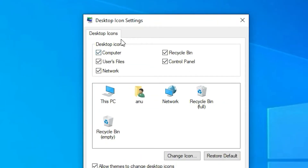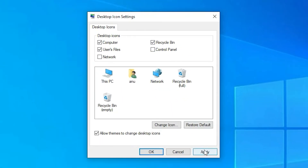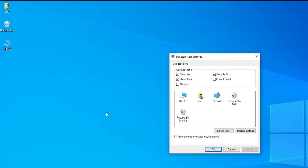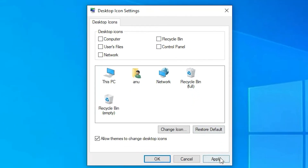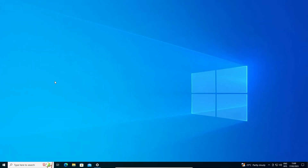Here are the Desktop Icon Settings. Just uncheck the icon that you want to remove from the desktop. For example, uncheck User Files, Network, or Control Panel, then click Apply. The icons you unchecked are removed from your desktop. If you want to remove all icons, uncheck all icons, click Apply, then click OK, and all icons are removed from your desktop.